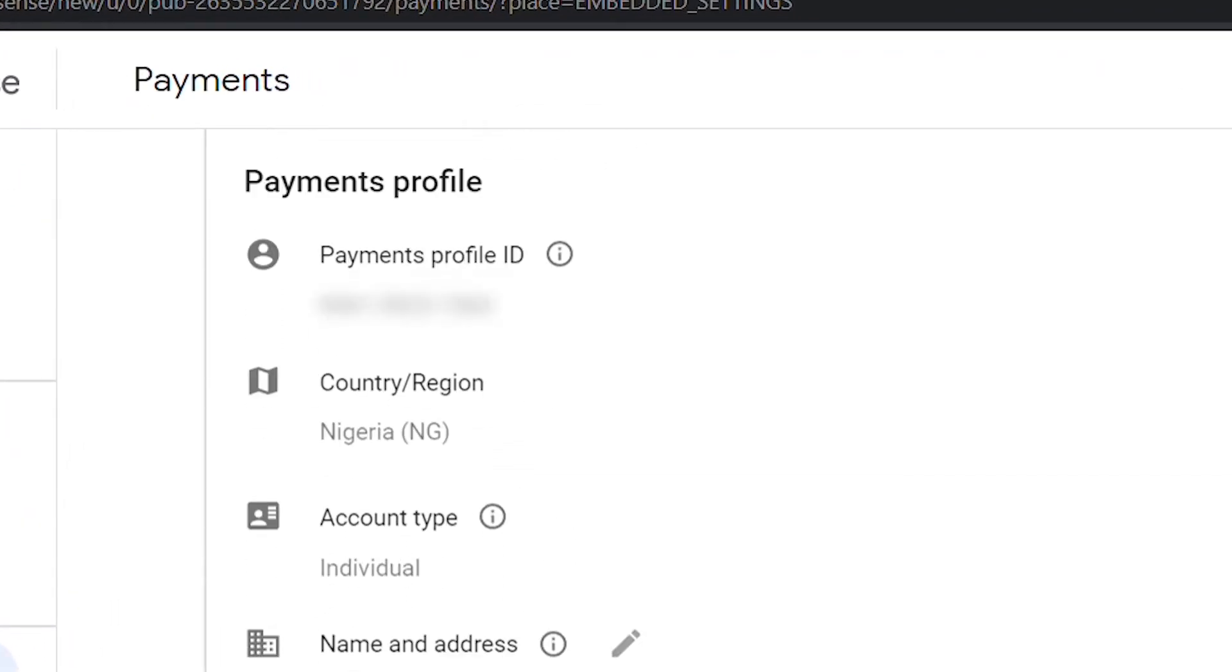Go to the payments profile. As you can see here, you can't edit your profile ID, country, or account type. If you have moved to another country or for any reason you want to change your country or region...